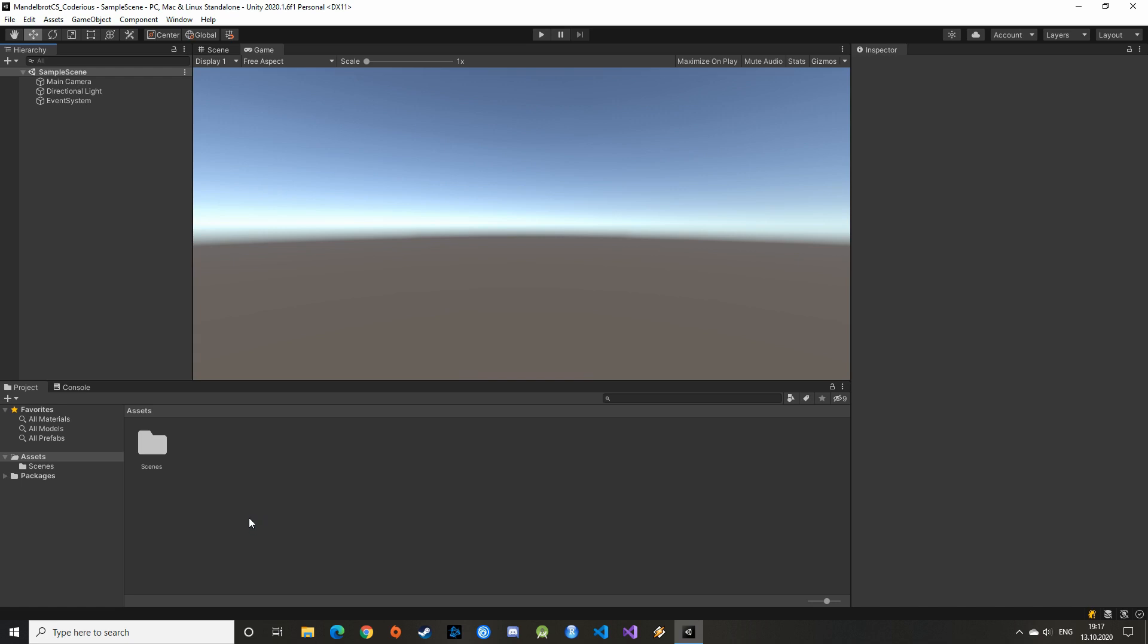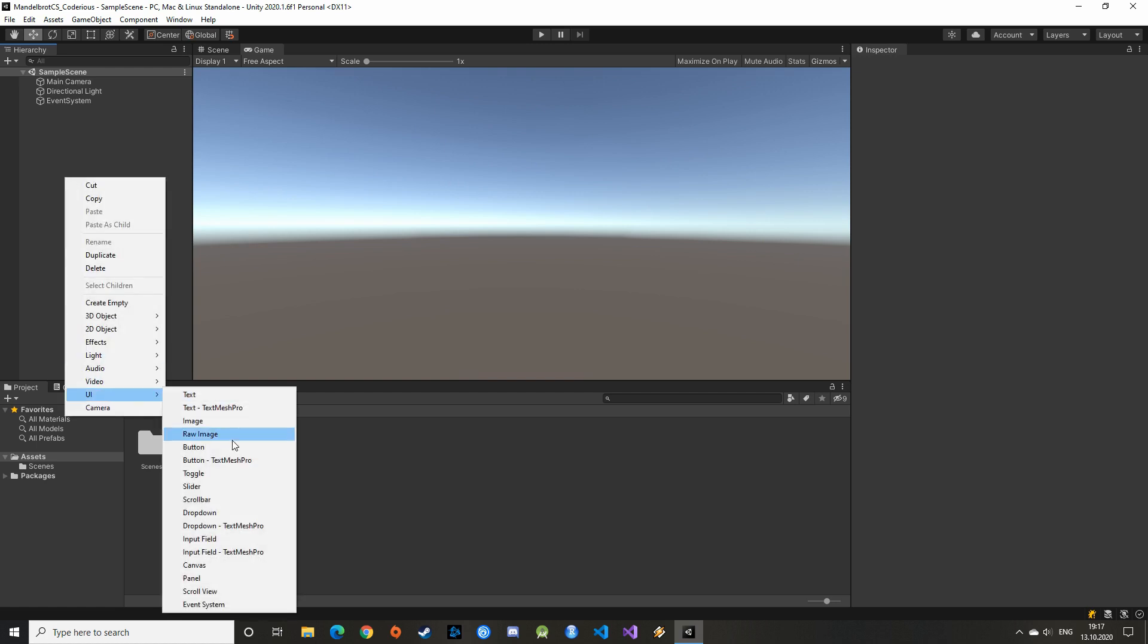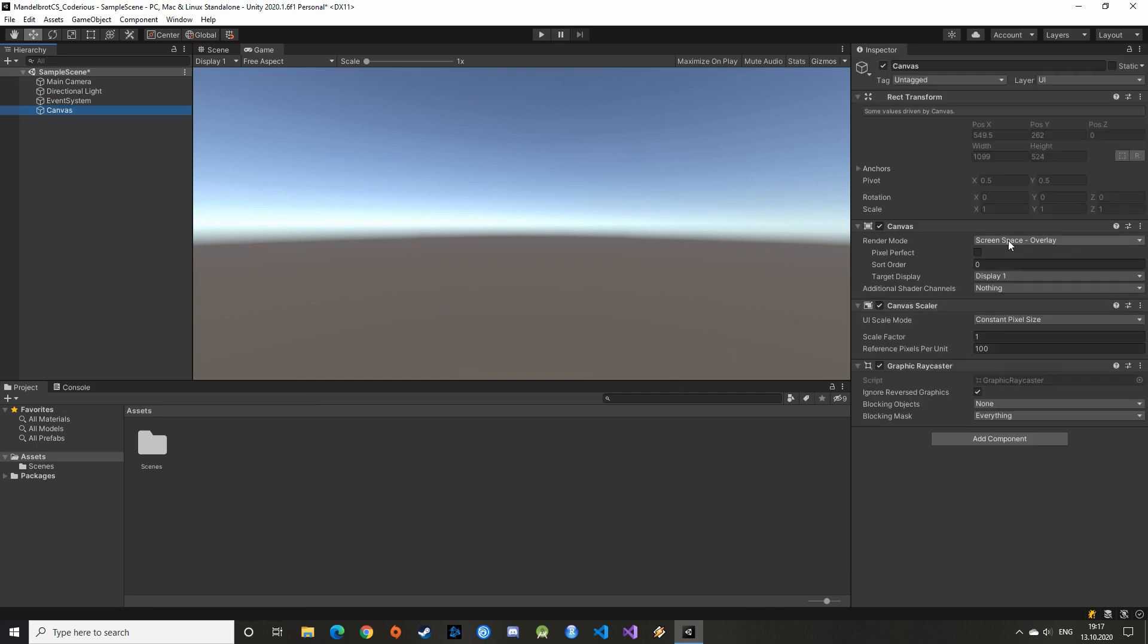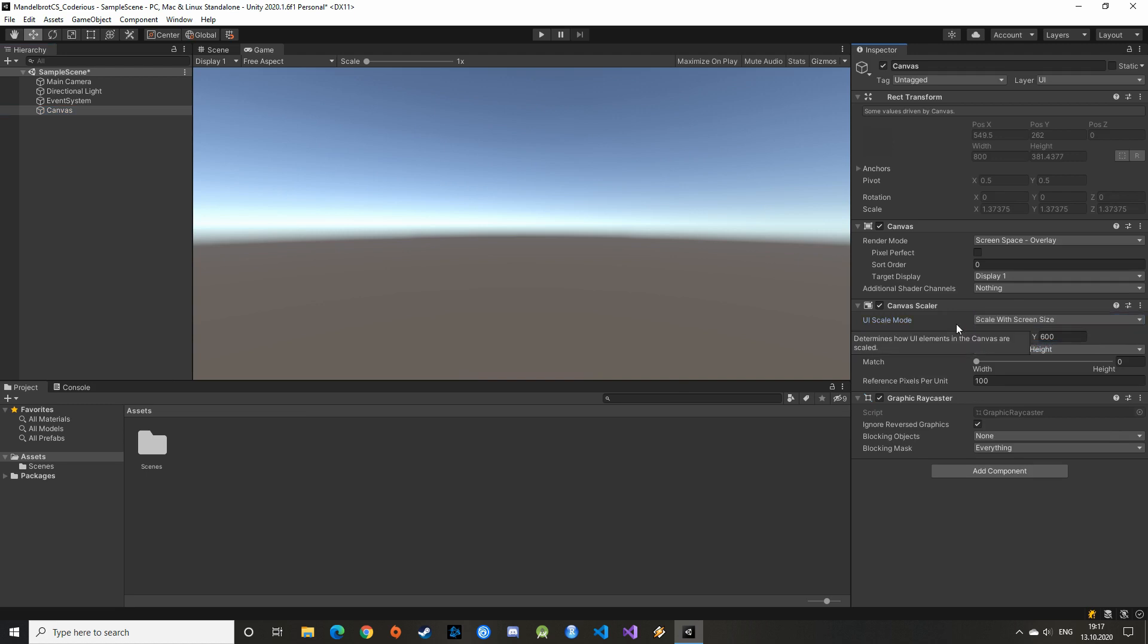I use the 2020 version of Unity, but any version should do it as we use only the basic functions of the program. Like in the previous episode, we will need a Canvas. Let's change the scale mode to scale with the screen and the size to 1920 to 1080.